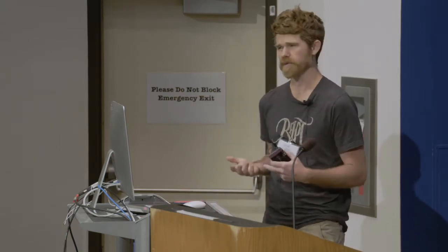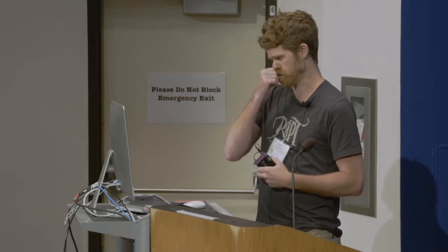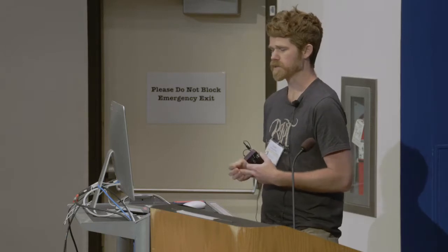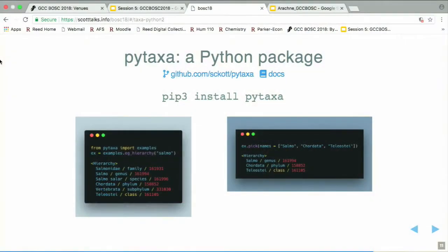PyTaxa is a very recent project. I just got the first version on PyPI last night or the night before. So you can install it now. On the left is an example hierarchy for salmon, and on the right is a quick example of filtering that taxonomy and pulling out specific taxa. You could do that with taxonomic names, with the ranks, or with the IDs.